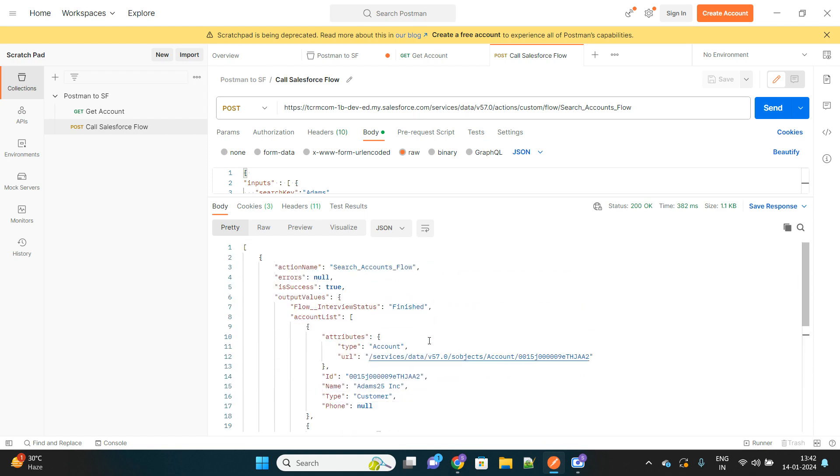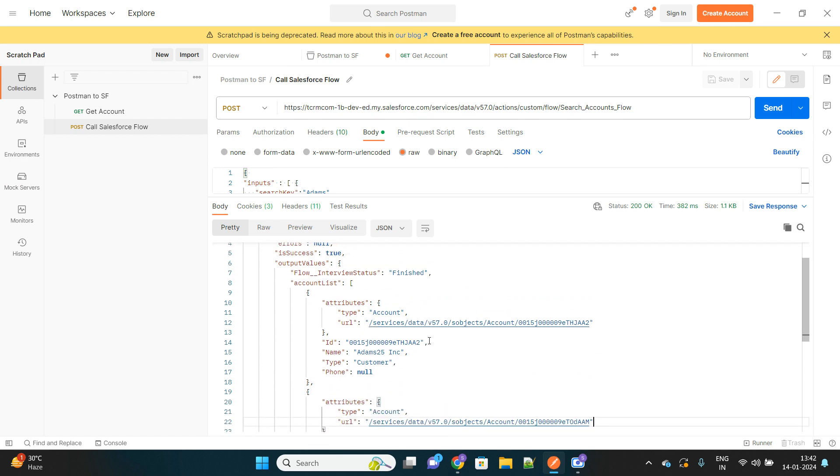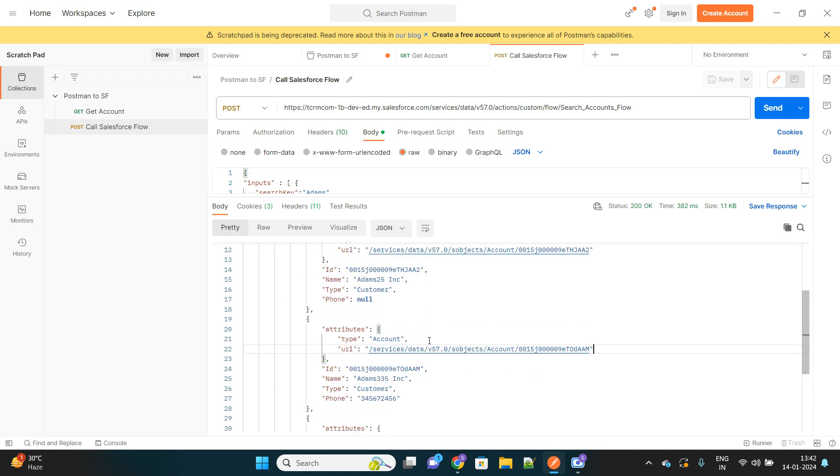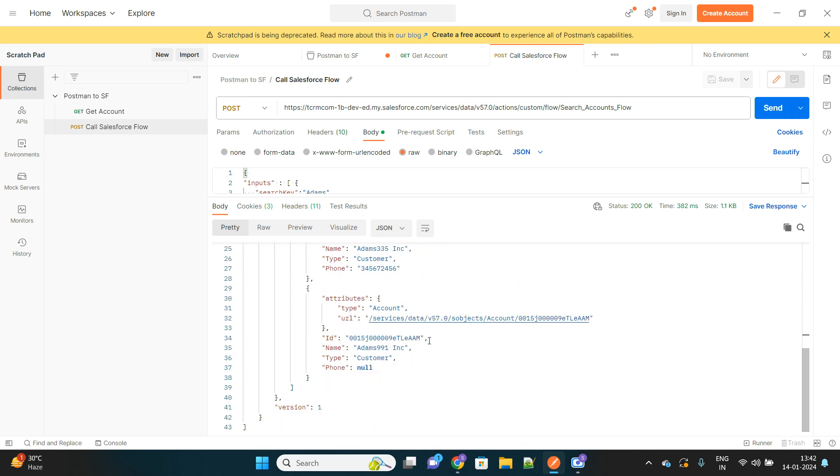So isn't it very interesting that you can directly call your Salesforce flow from external system. It is now possible to expose your flows to be called from external systems, and it is returning us the data in a proper way.